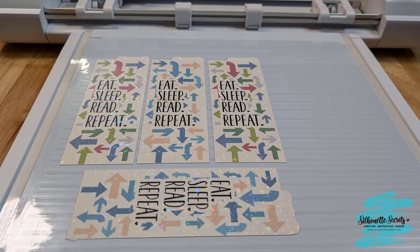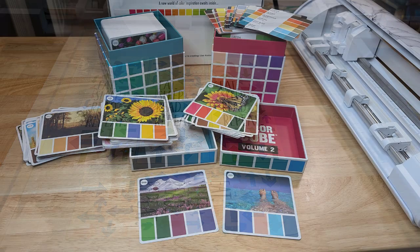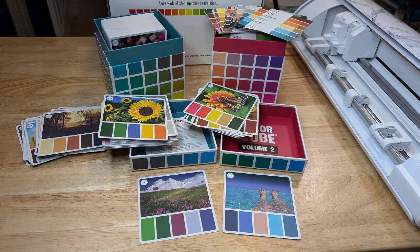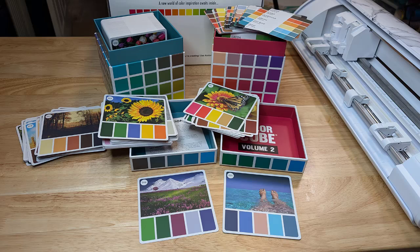Hey everyone, this is Ali May with Silhouette Secrets Plus. Today I'm going to show you how I use the custom color palettes and the color cubes by Sarah Renee Clark to add custom colors into the Silhouette Studio software. You can create your own custom palettes, and these cards are perfect, especially for someone like me who cannot match colors for their life.